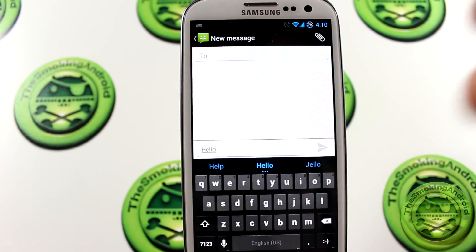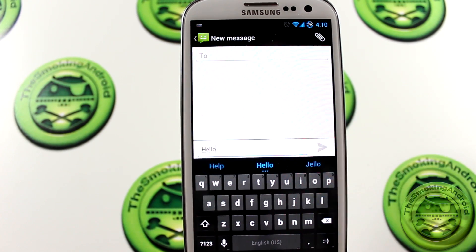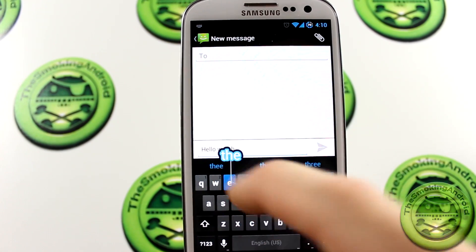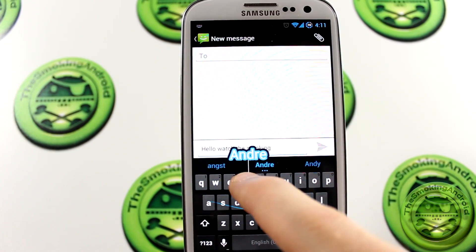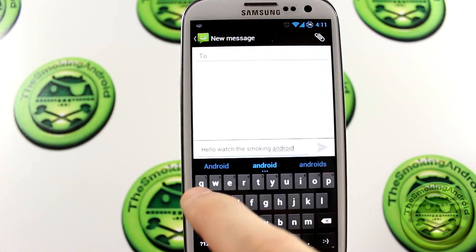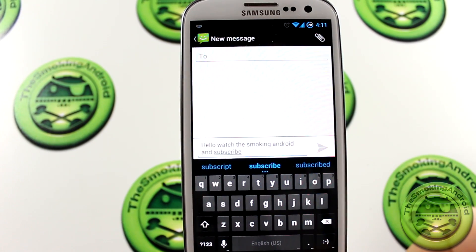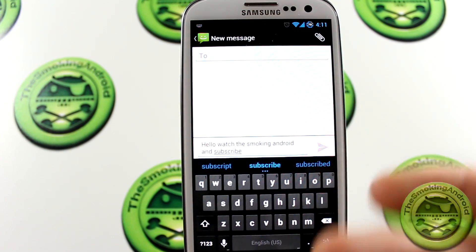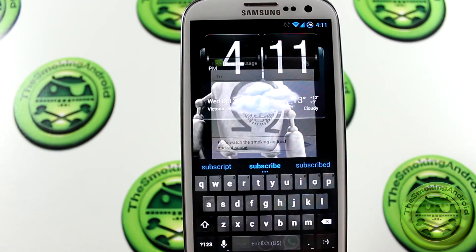You can type on it like you normally would, and it looks very stock, but the cool part is it's got this swipe feature. If I type 'hello' it already starts predicting what I want to type, and as you go around, as soon as it predicts the word just let go and it'll input that word into the text field. The word comes up in big text so it's easy for you to see.